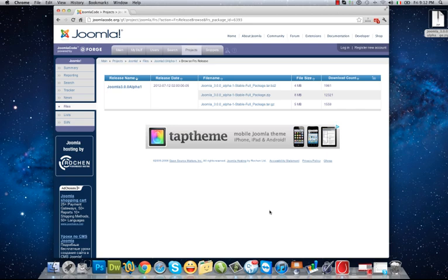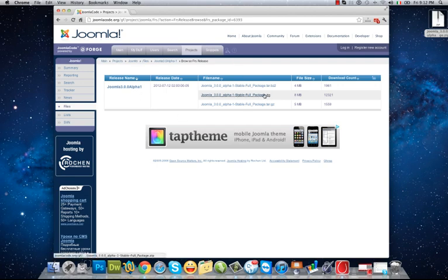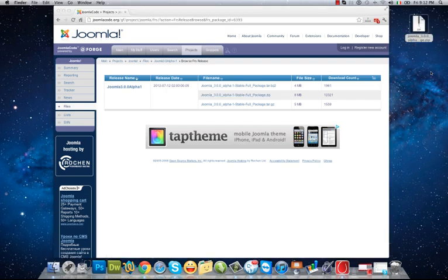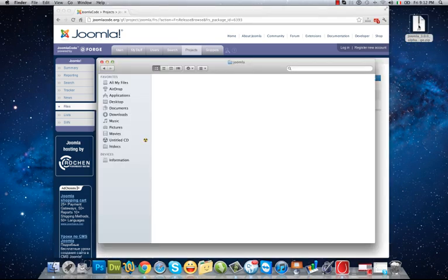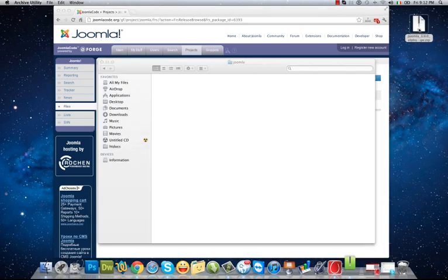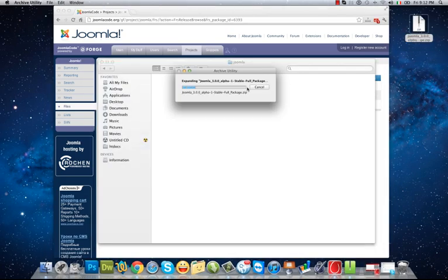Welcome to arash.com video tutorials. In this tutorial, I want to show you how to install Joomla on your local or online web server. I came to Joomla download page, downloaded the Joomla full package Joomla 3.4, and now I have it on my desktop. I extracted it.